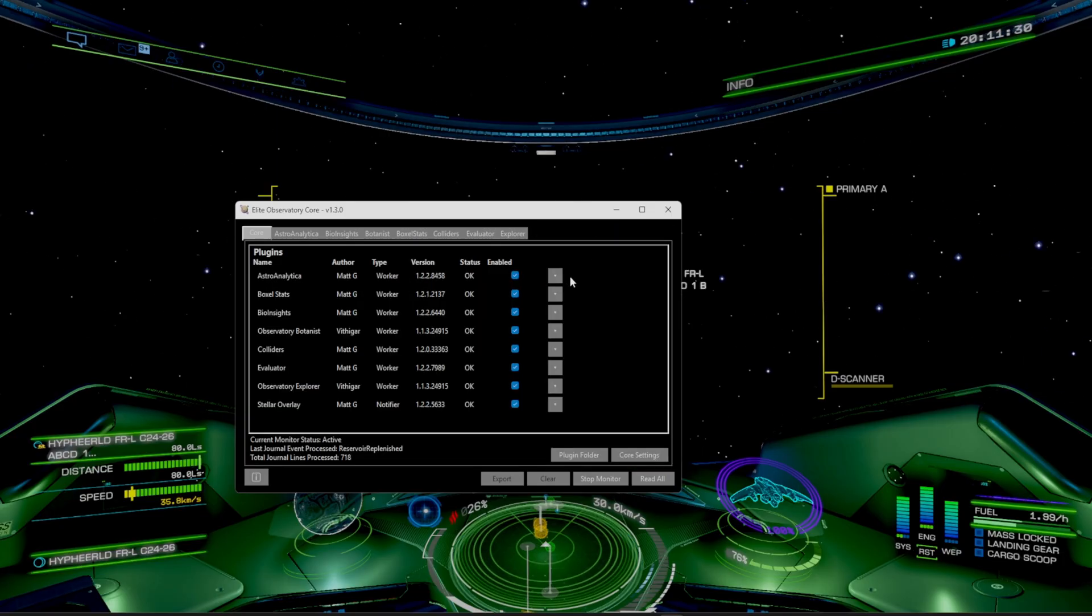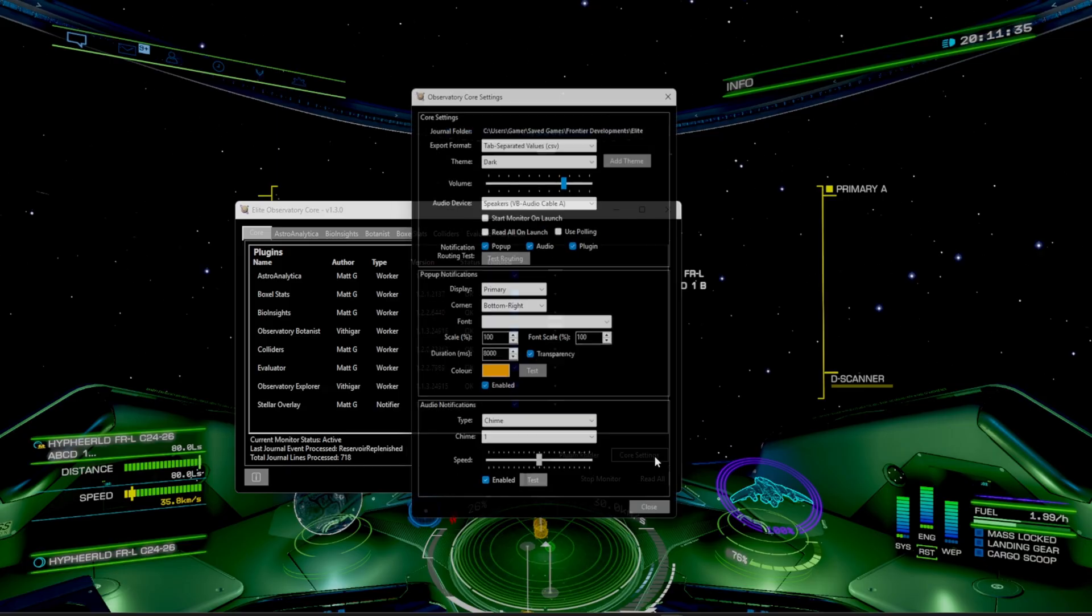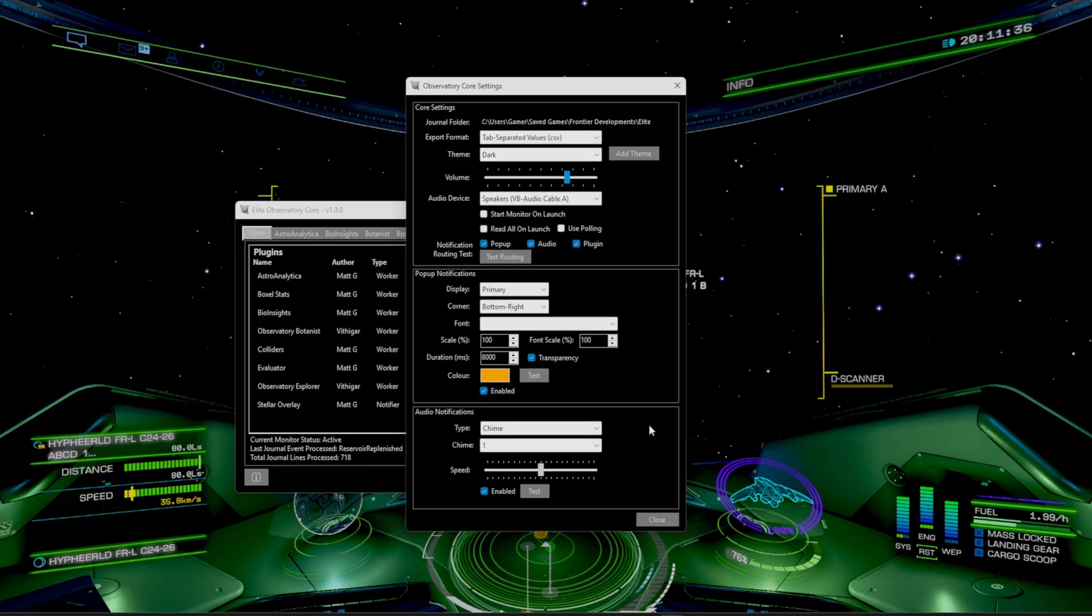Now, if you want to tweak your settings a little bit more, you can hold it over to the main observatory core and click on the core settings. So for example, you can have your audio device set up. You can also have it set to where the pop up notifications are.